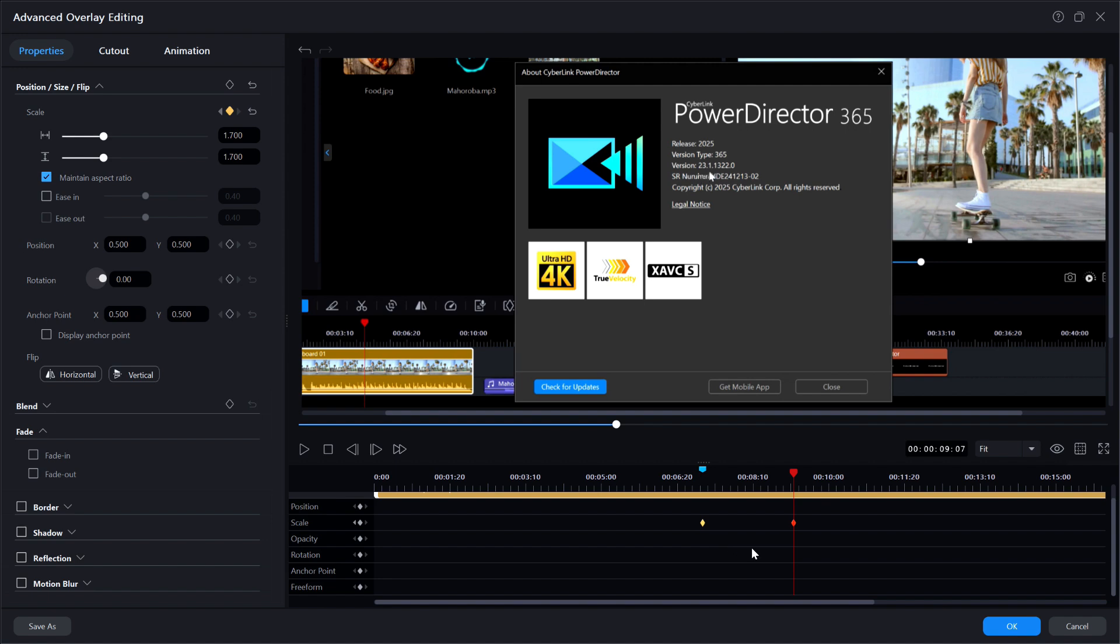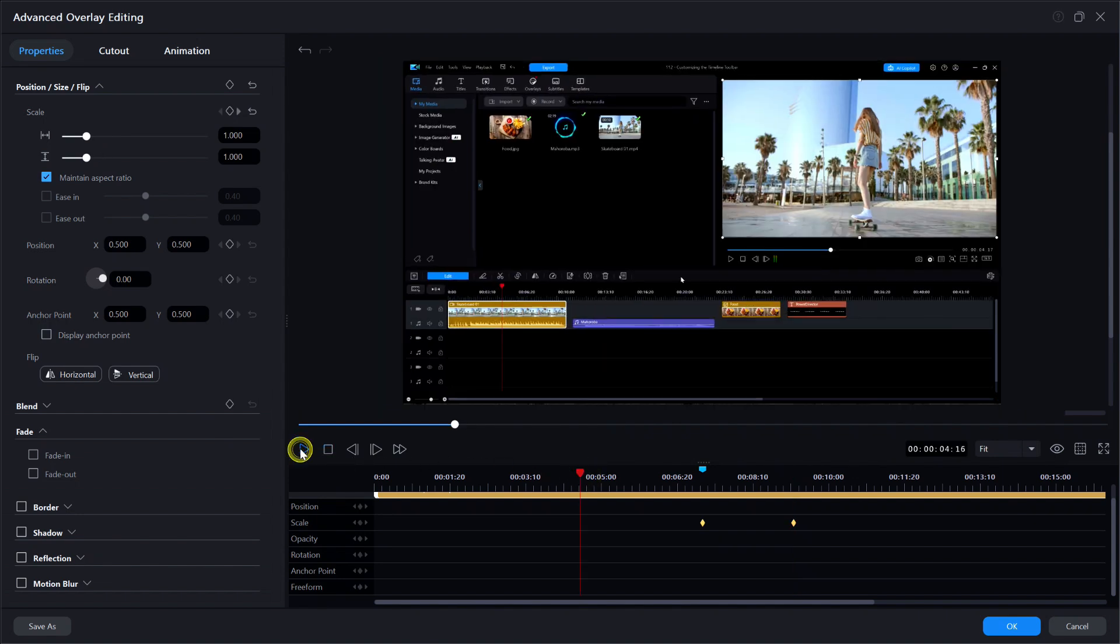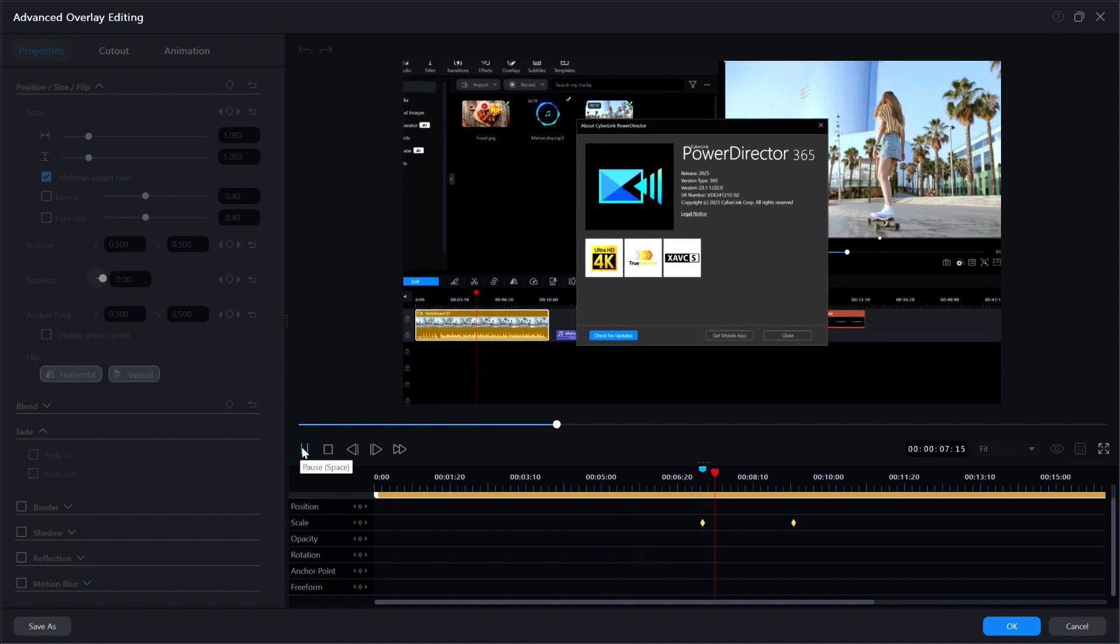Now let's test it again only this time I'll just move the playhead to a few seconds before the action starts and then hit play again. Watch the preview window. Ah much better.